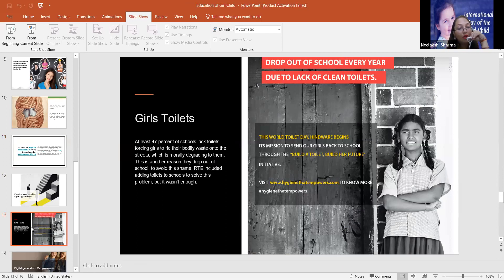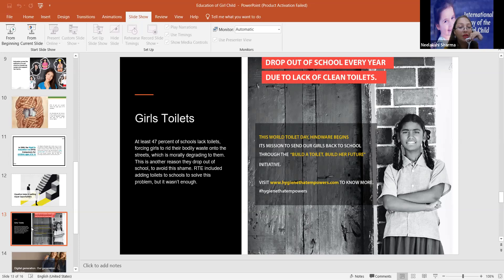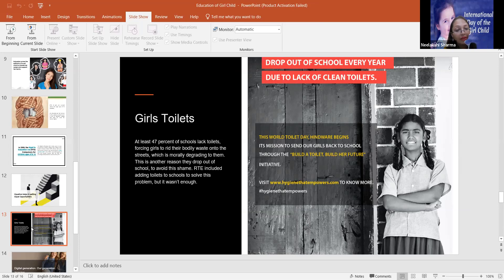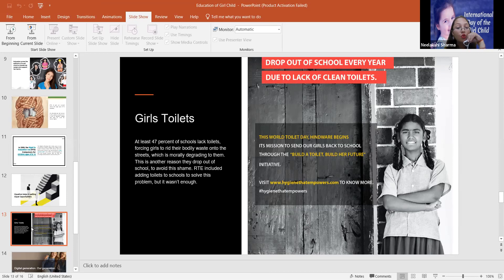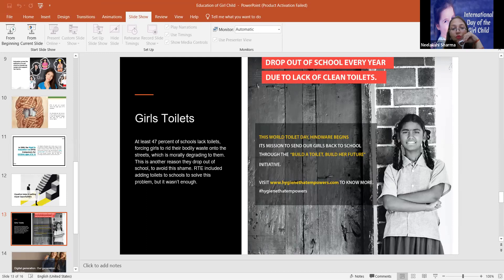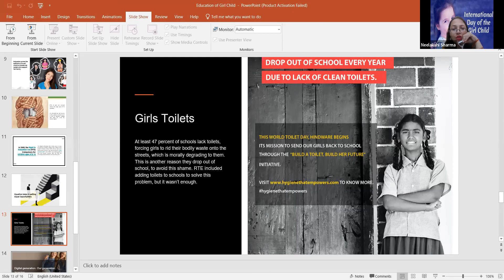At least 47% of schools lack toilets, forcing girls to rid their bodily waste onto the streets, which is morally degrading to them. This is another reason they drop out of school to avoid the shame. RTE included adding toilets to school to solve this problem, but it was not enough. So this World Toilet Day, Henry begins its mission to send our girls back to school through the Build a Toilet, Build Her Future initiative.